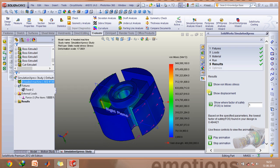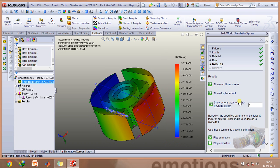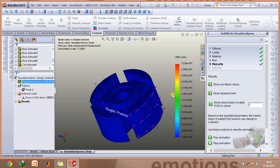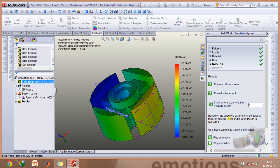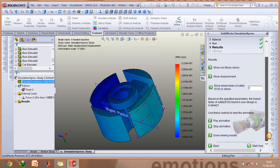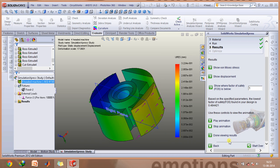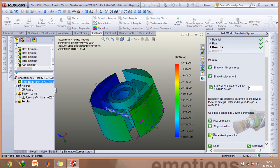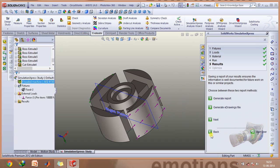You can also see the displacement from this animation. Click Done Viewing Results and then you can generate a report.